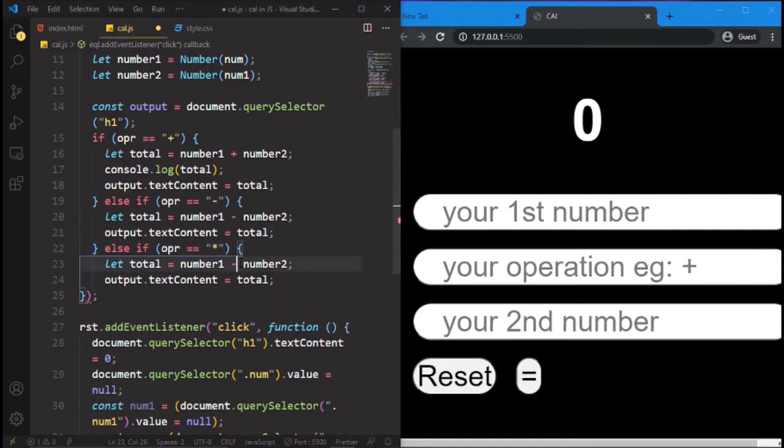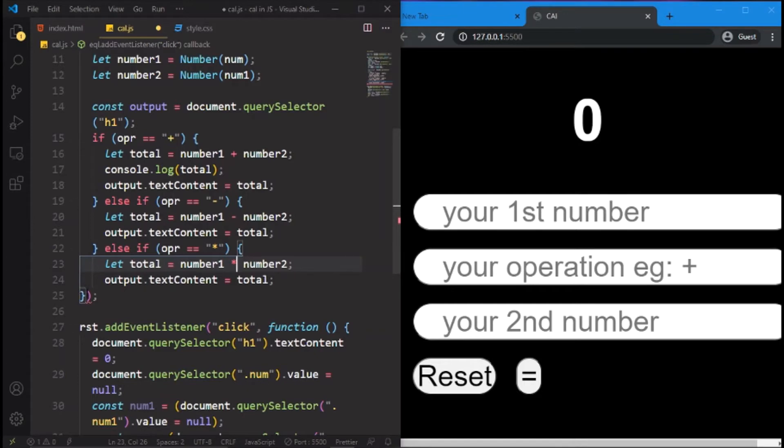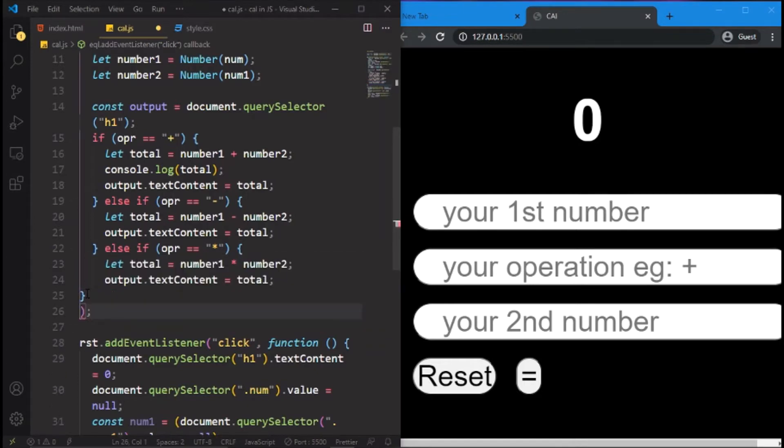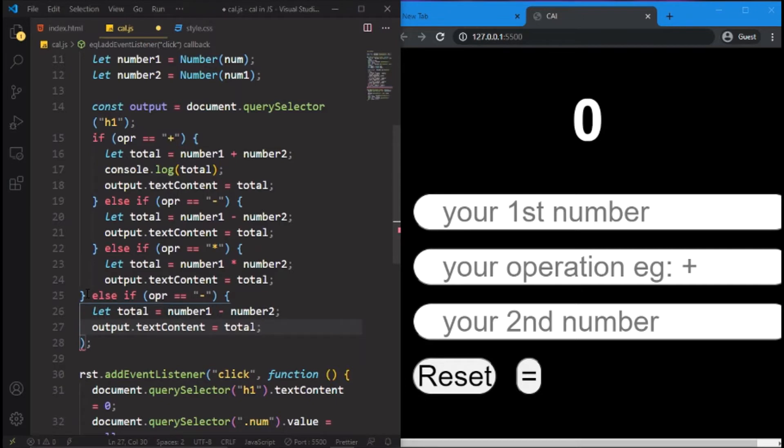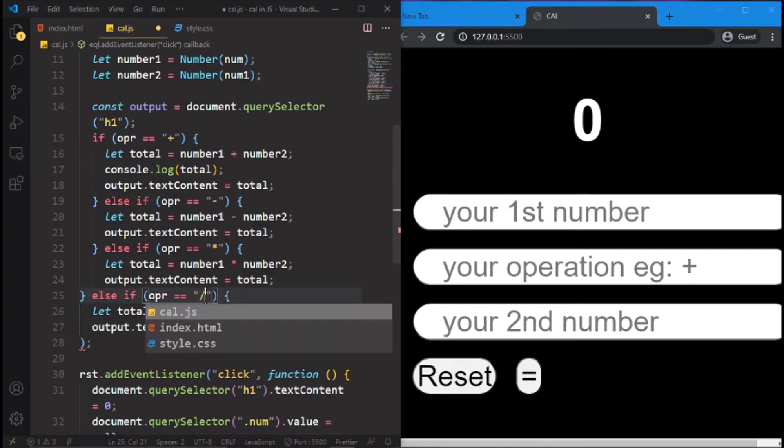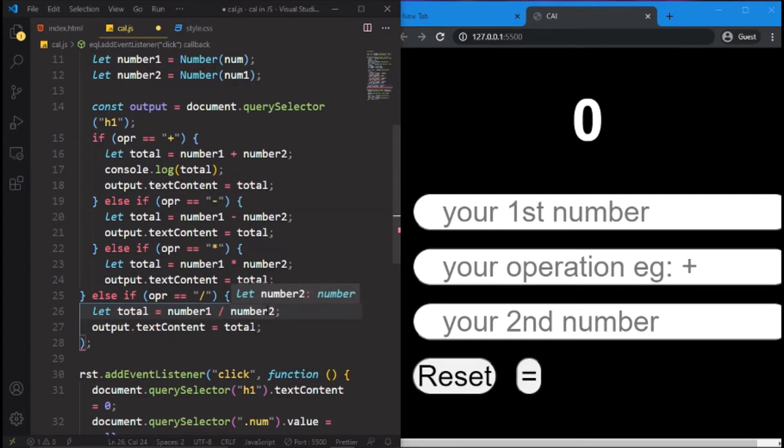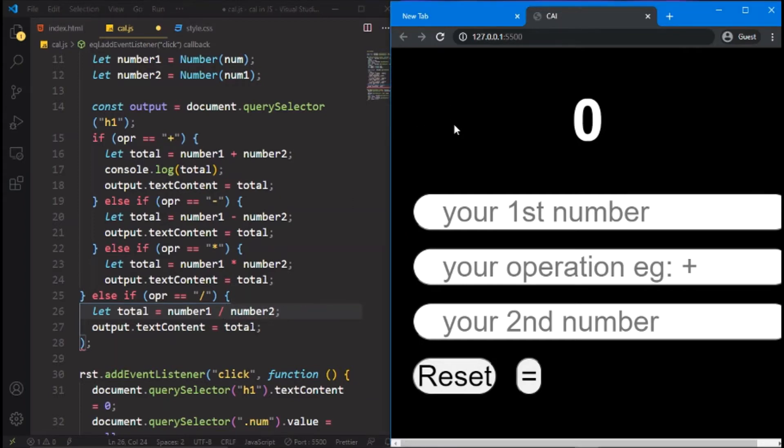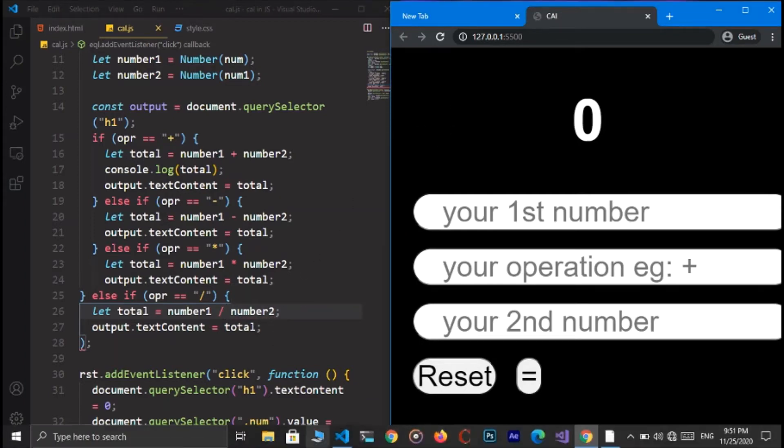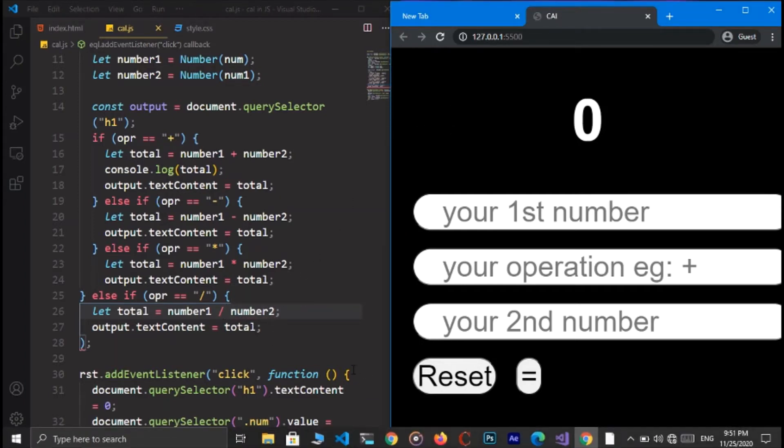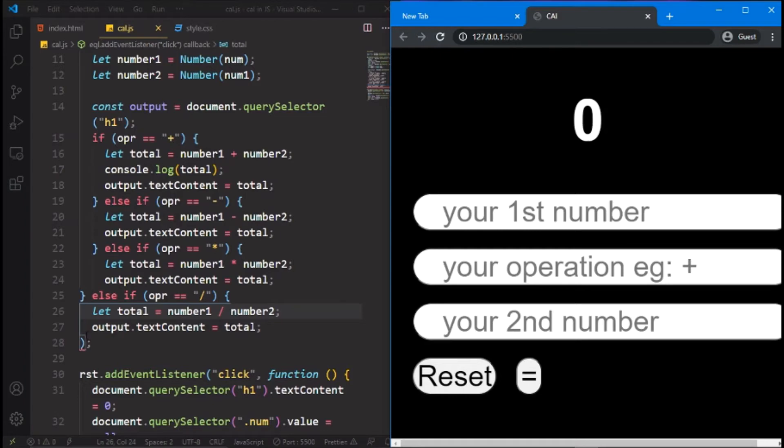Okay, that's all. And again we'll copy it and paste it over here. If its operator is slash for division, right, so we write here slash. Okay, now let's check it out.